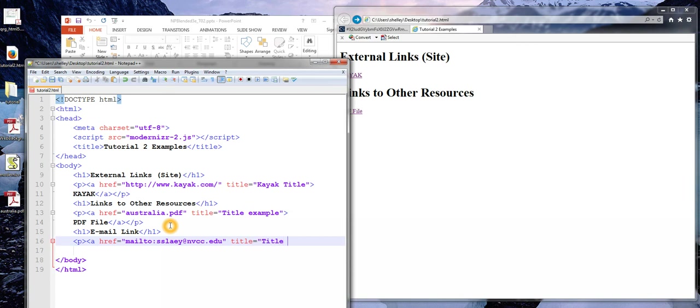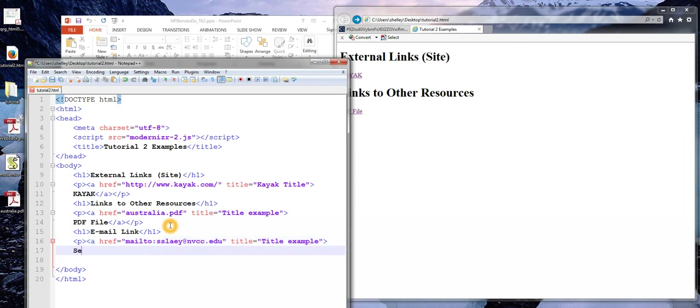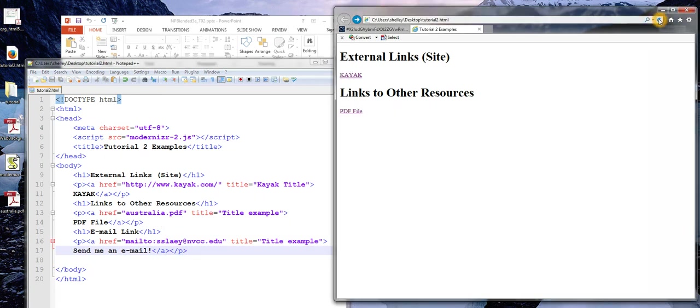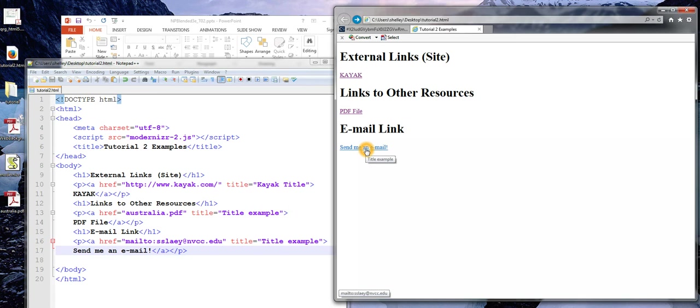I could also use a title tag here as well. I'm just going to use the example text again. But this would be useful if the words for the user to click on just said something like this.